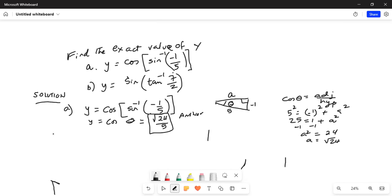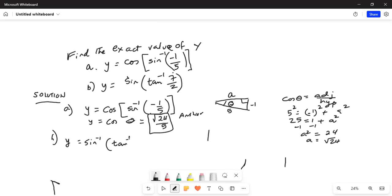Now we will do part B. y is equal to sine inverse of tangent inverse — so again, this is an angle — of 7 over 2.